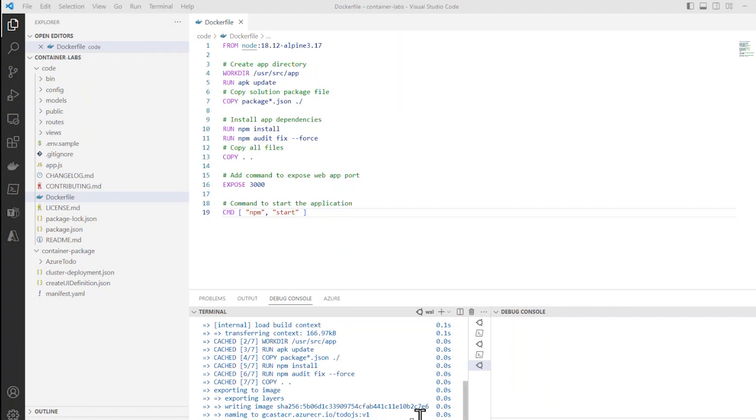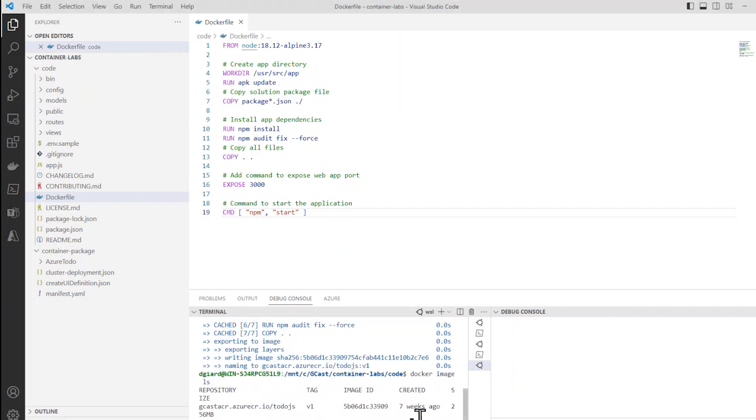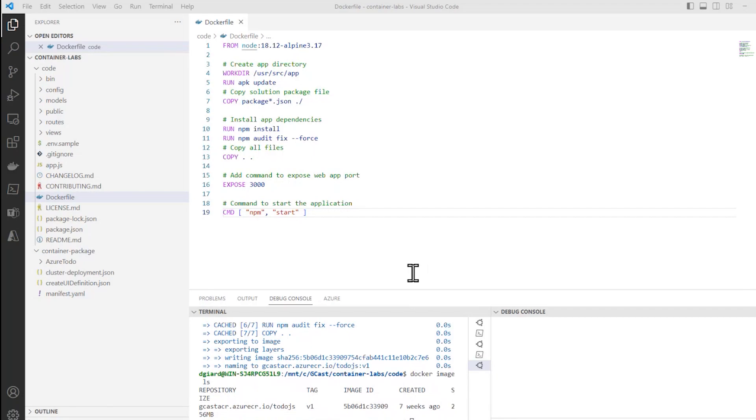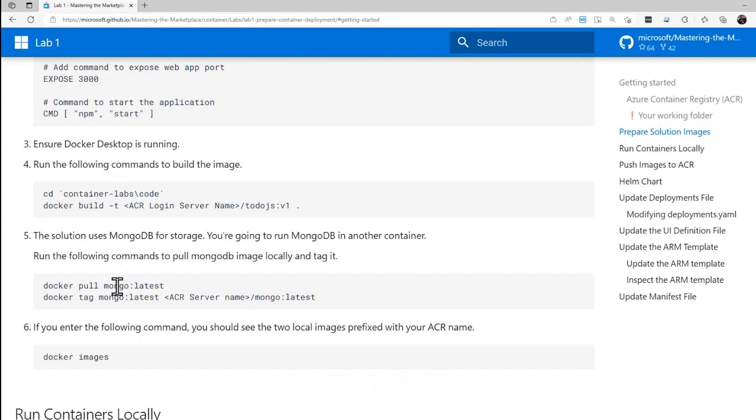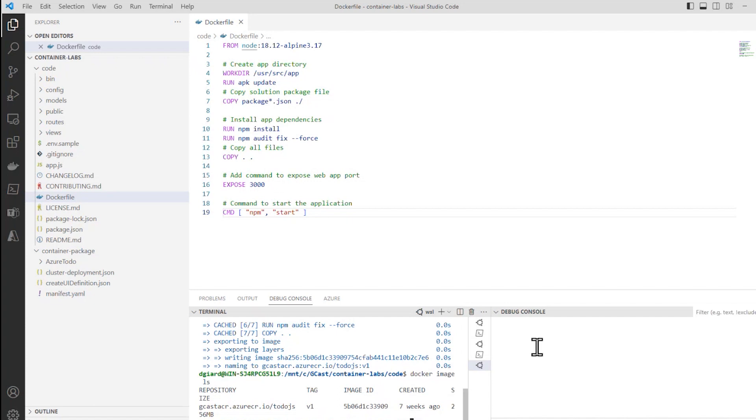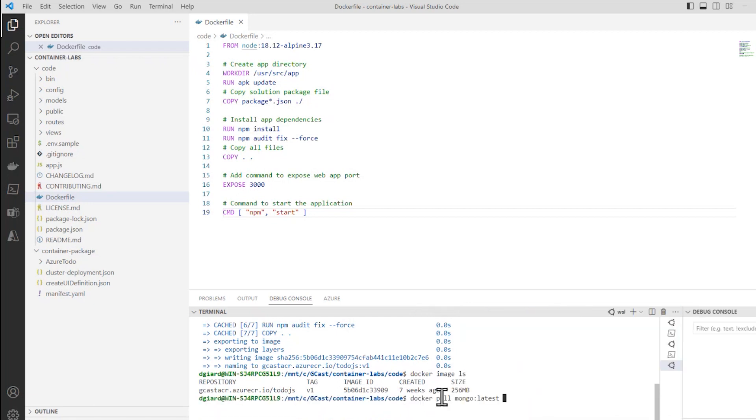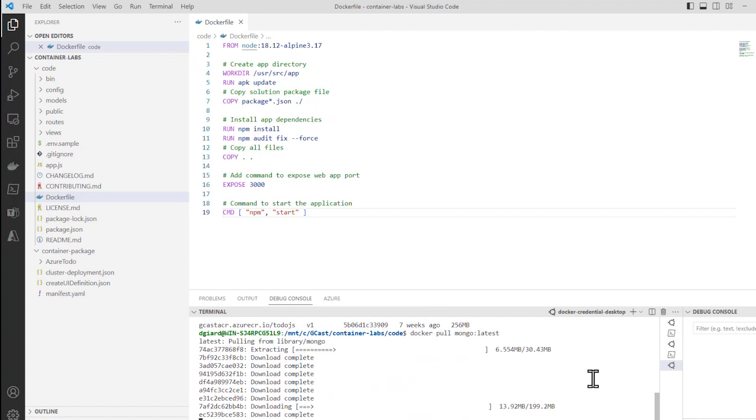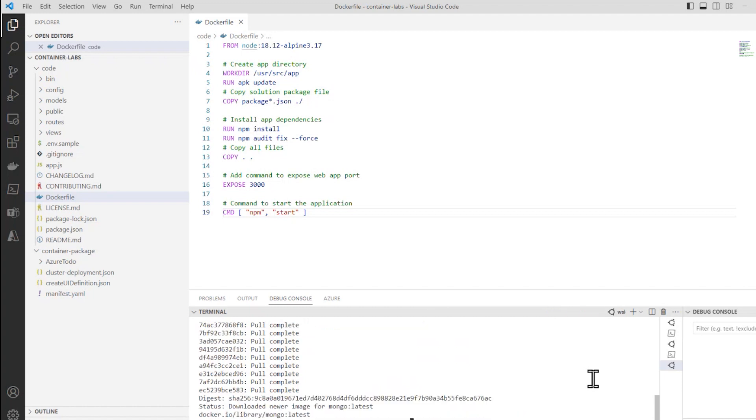Now I should be able to see this. Docker image ls and there's the image I just created, todoJS:v1. It's right there. It's an image locally. That's not yet running. Next thing we want to do is to do the same thing, creating another image called Mongo. And rather than doing this from a Docker file, we're just going to pull it down from our repository from the Docker repository. So let's do that. Let's do docker pull mongo:latest. Copy that. Let me close this. Make it a little easier to see right there. Docker pull mongo:latest. Pulls it down from Docker hub. And this is the latest version of a Mongo container.